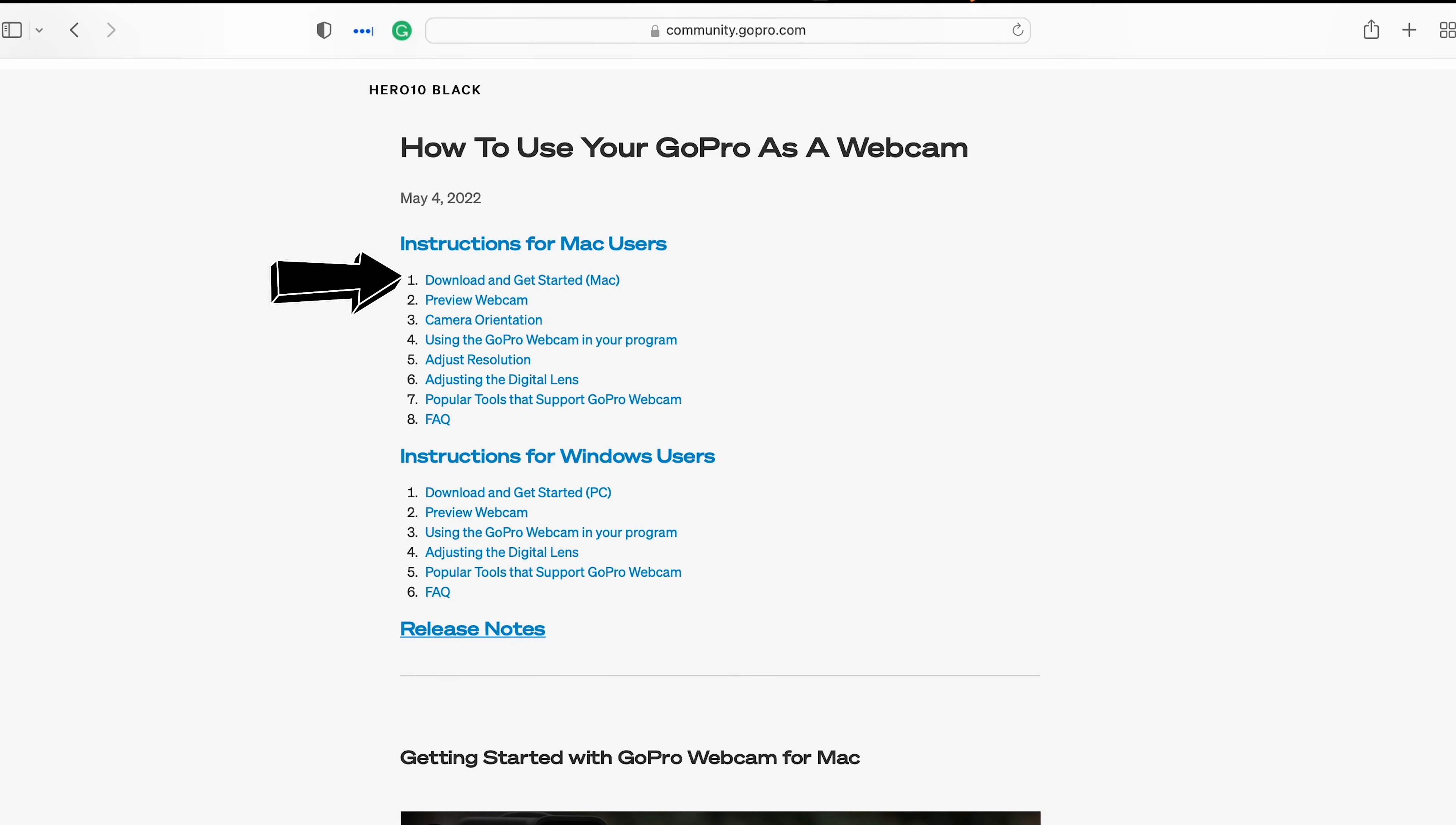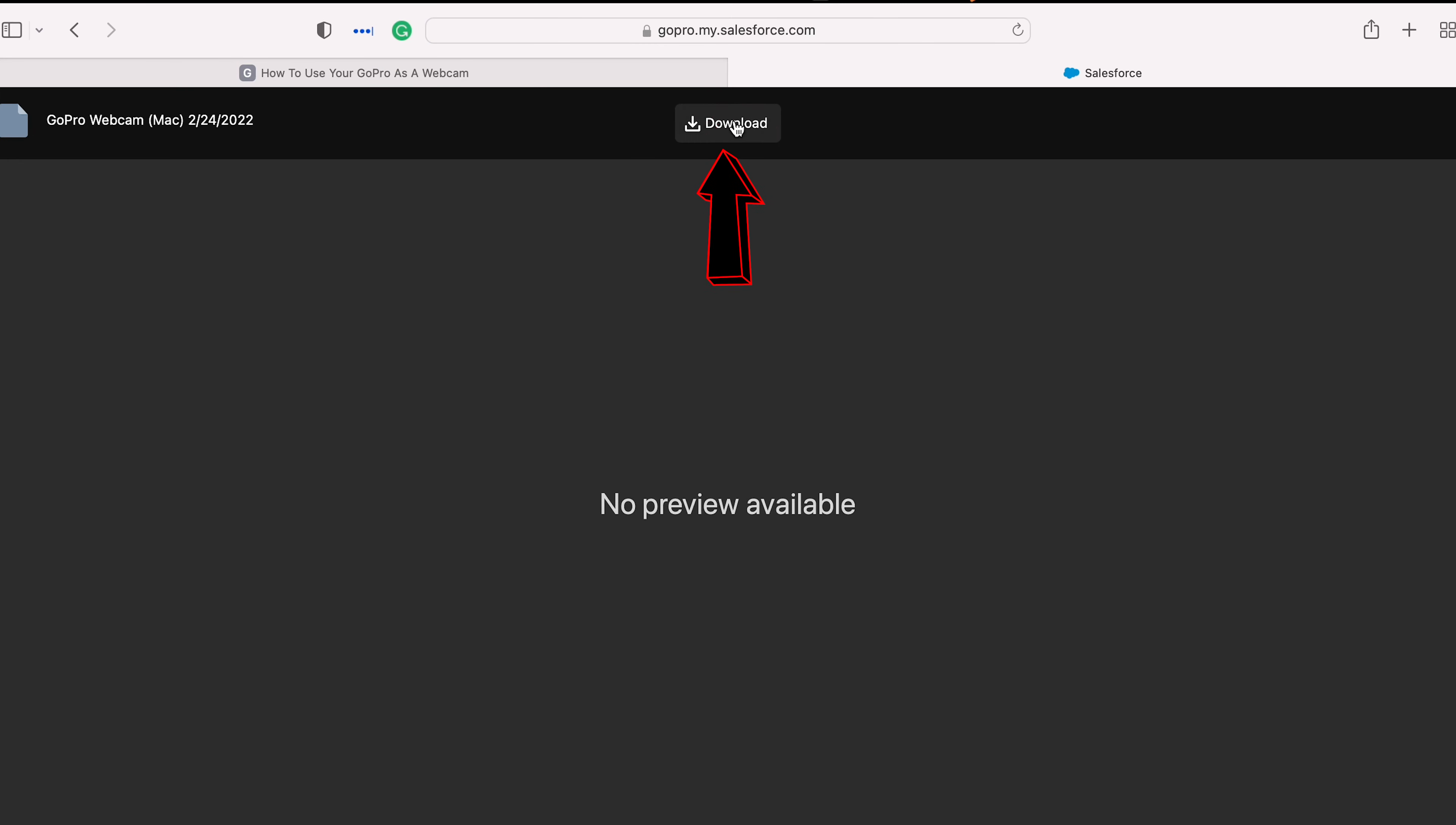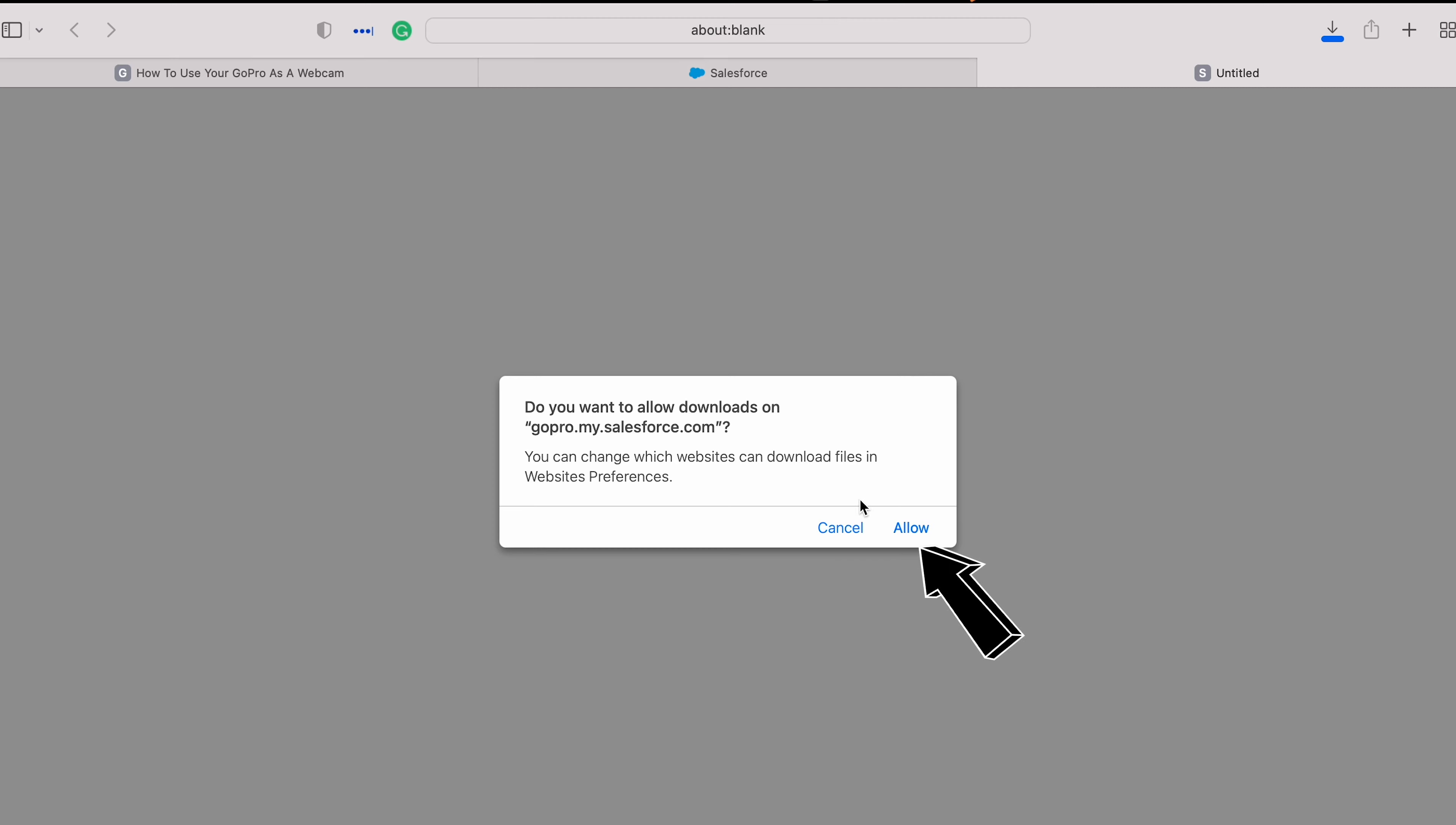Make sure to click on Download Here. Click on the GoPro Webcam Desktop Util, and now click Download Here. On the pop-up message, click Allow.